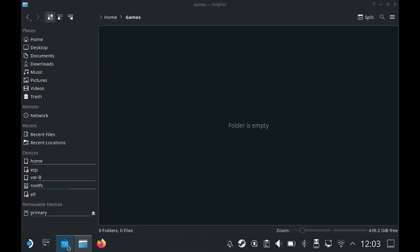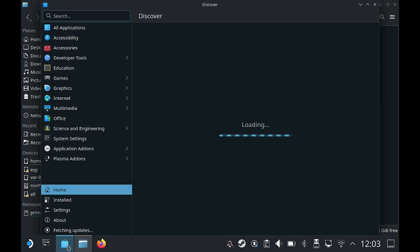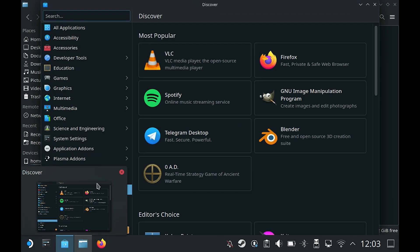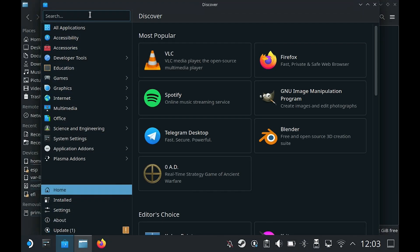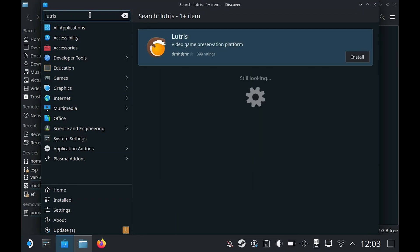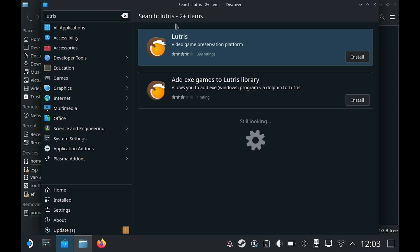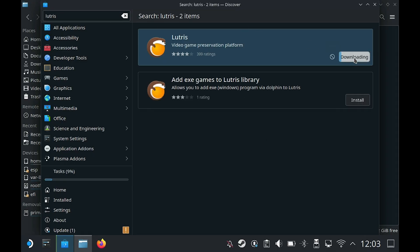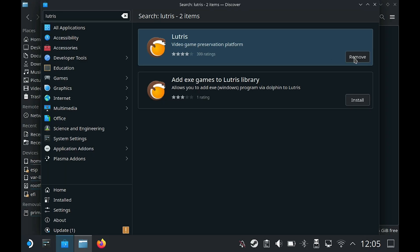Next we need to open the Discovery store and search for Lutris. Lutris is an open source software and to put it simply, it allows you to install games that may no longer be available on Steam or you can install non-Steam games. This could take a few minutes.